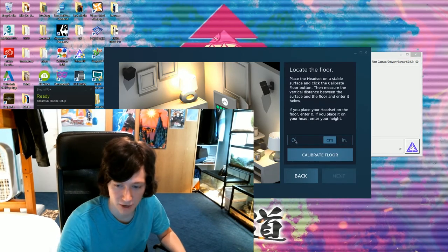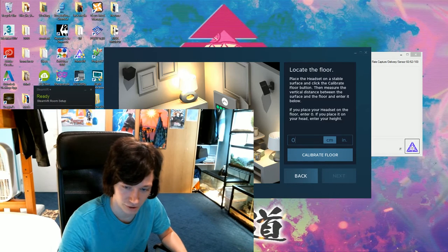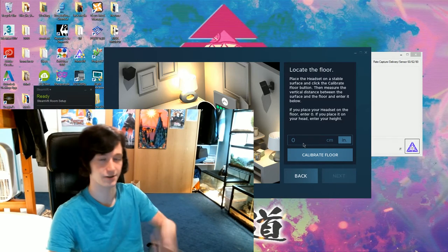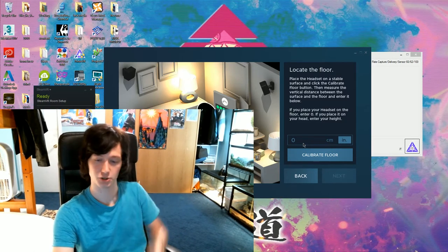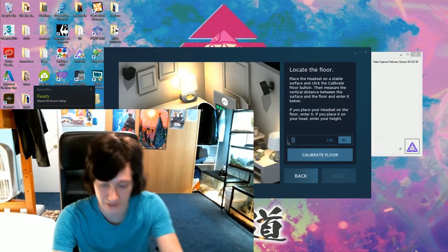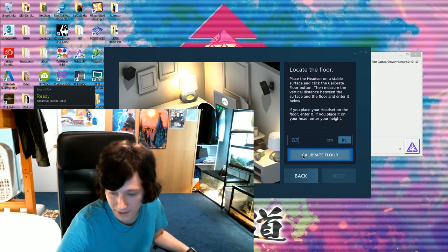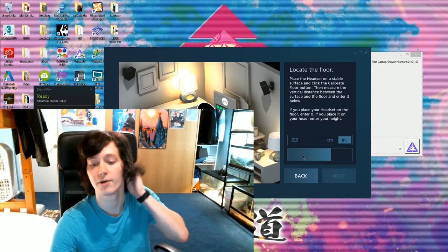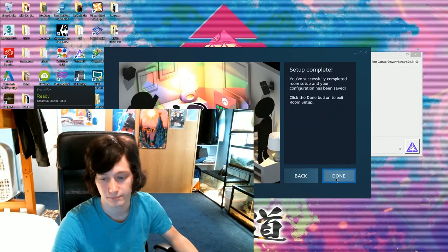you're gonna want to take some tape measures now, and literally measure, while standing or sitting, how high your eyes are to the ground. For me, it's 62 inches. So, I'm gonna calibrate the floor. And once you do this, it should just be set up.